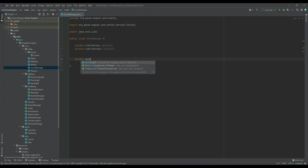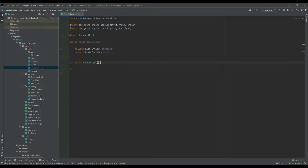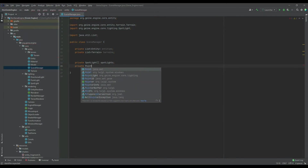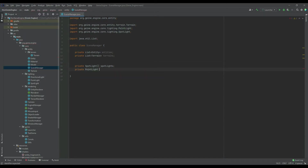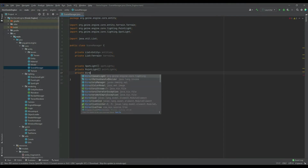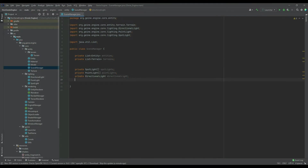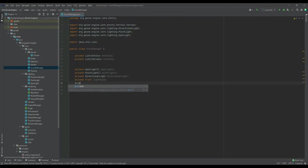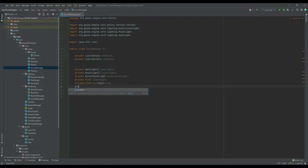Create an instance of the entities list, create an instance of the terrain, we need our spotlight and our point lights list, and we also need the singular instance of the directional light. We also need a few variables for the lighting, including a float for the light angle. We're not going to pass a value in there because we'll be adding that into the constructor — that's the only value needed in the constructor.